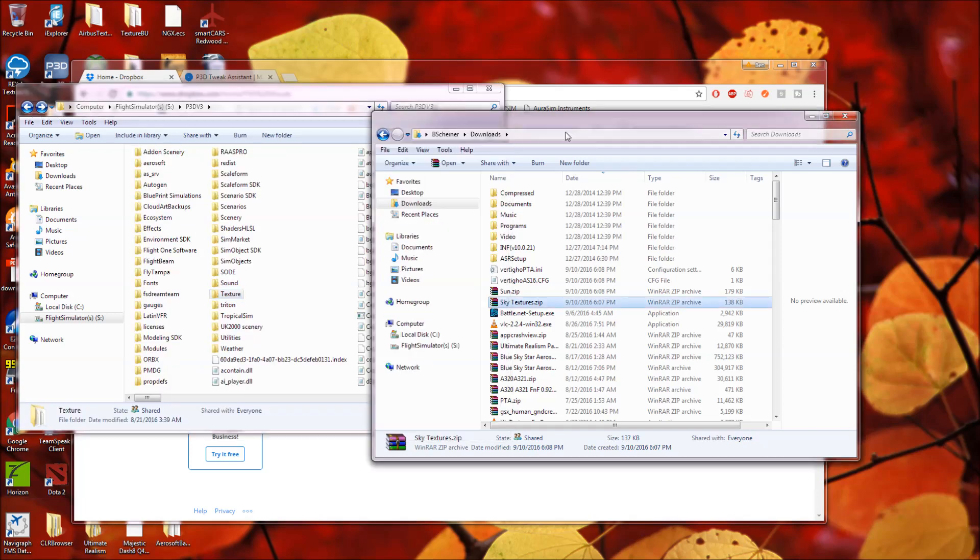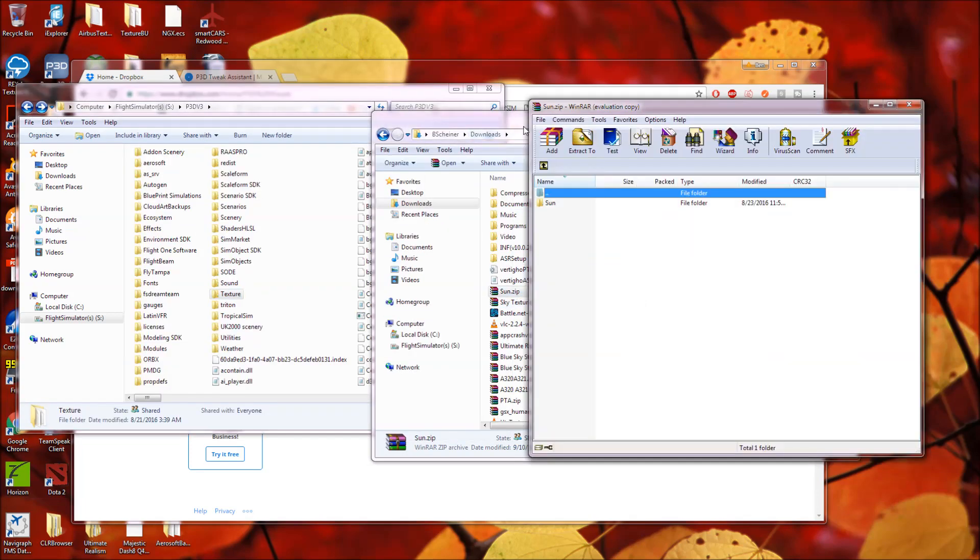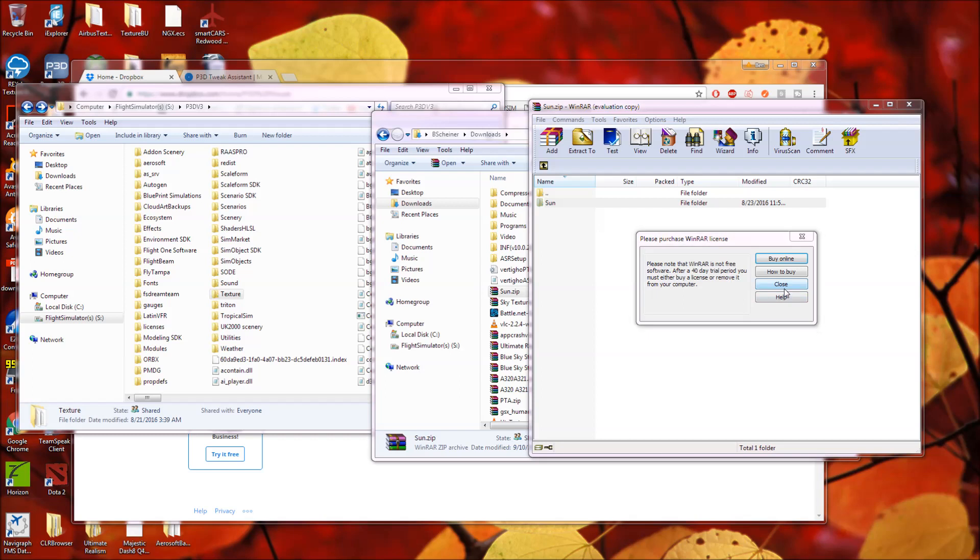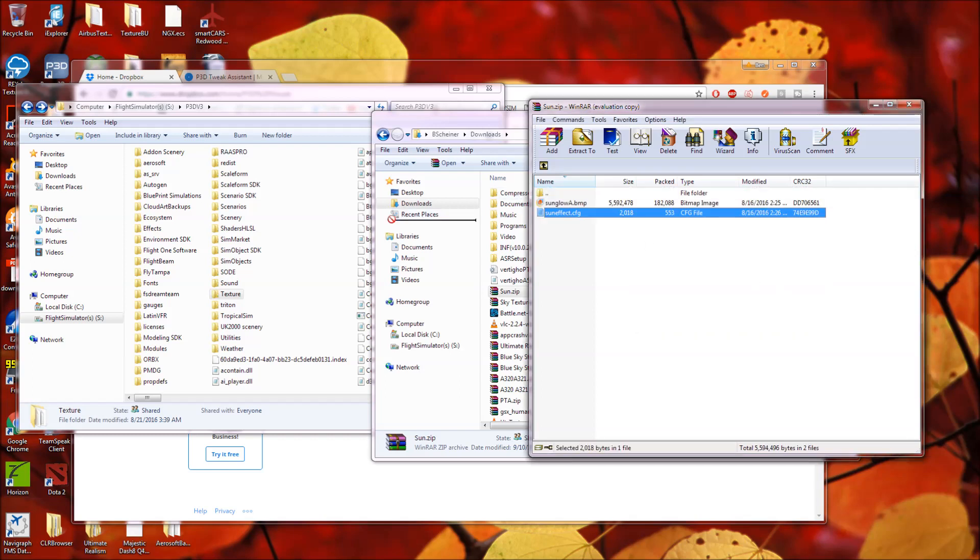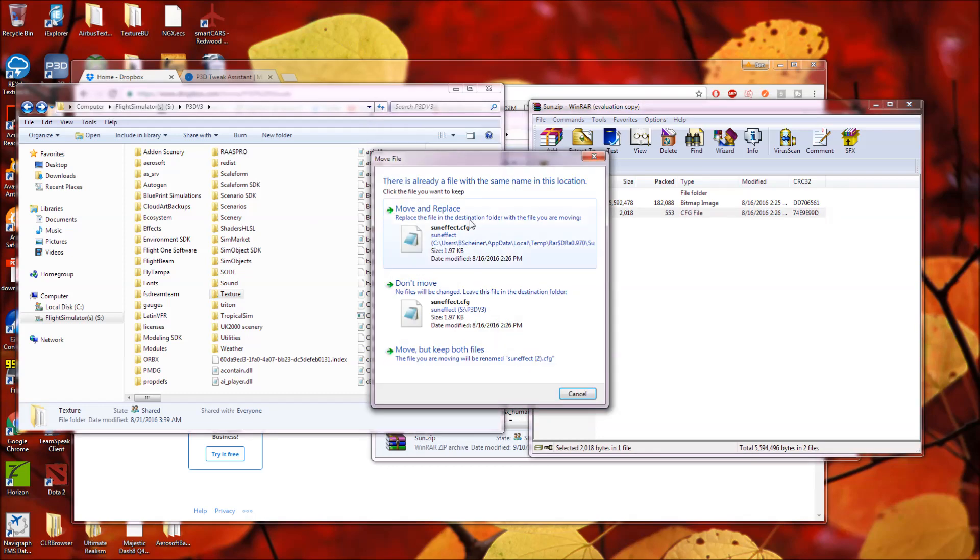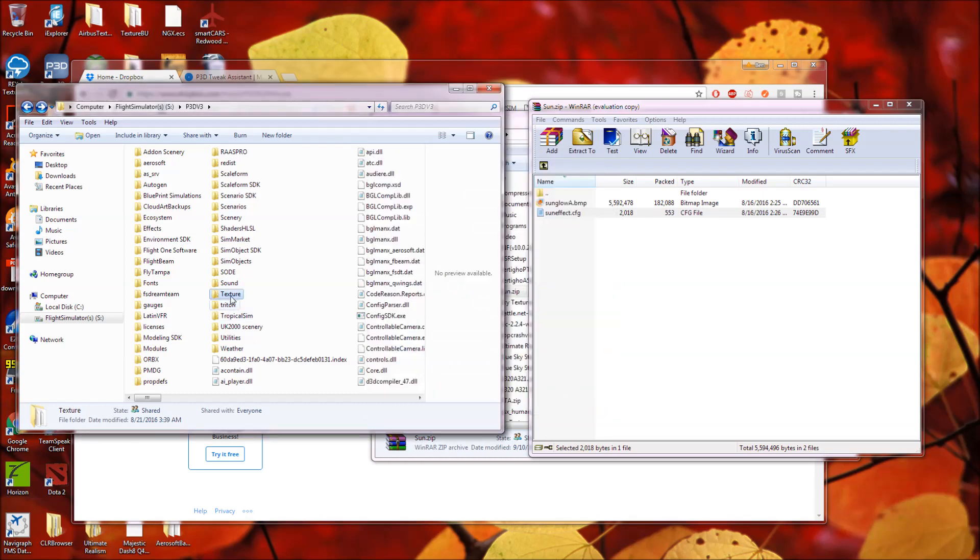Now, as for your sun, you're going to unzip the sun folder. You're going to unzip the subfolder called sun. And you're going to copy suneffect.cfg into your p3d main directory. And it will ask you to move and replace. Don't move, except move and replace the sun effect.cfg.